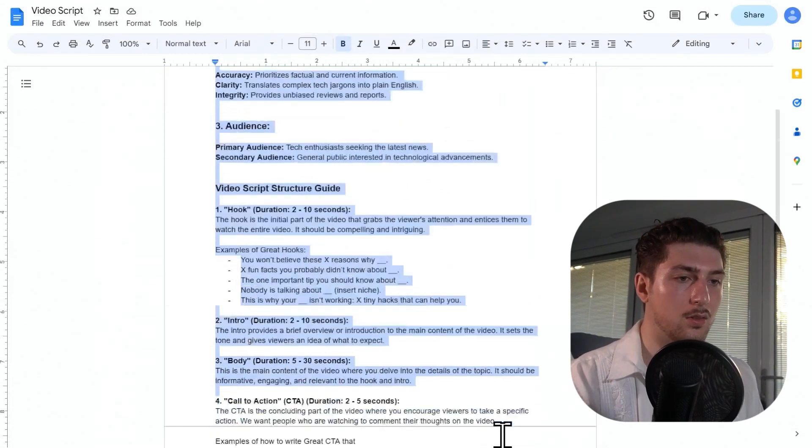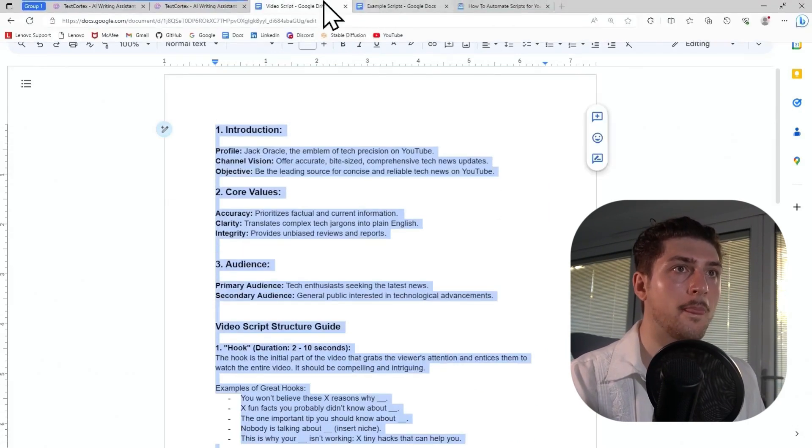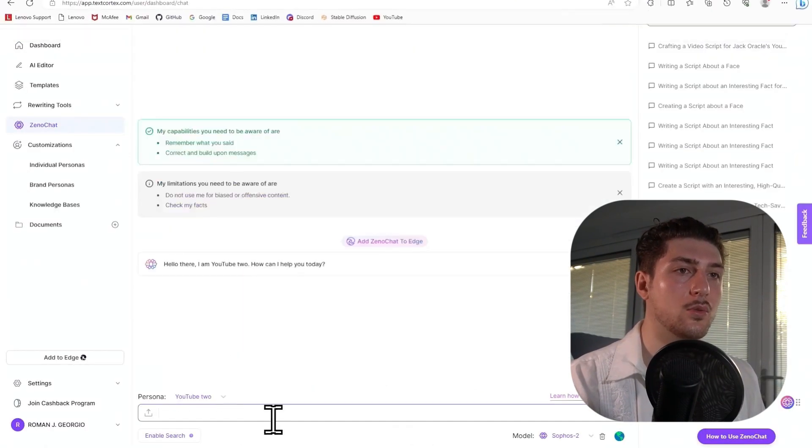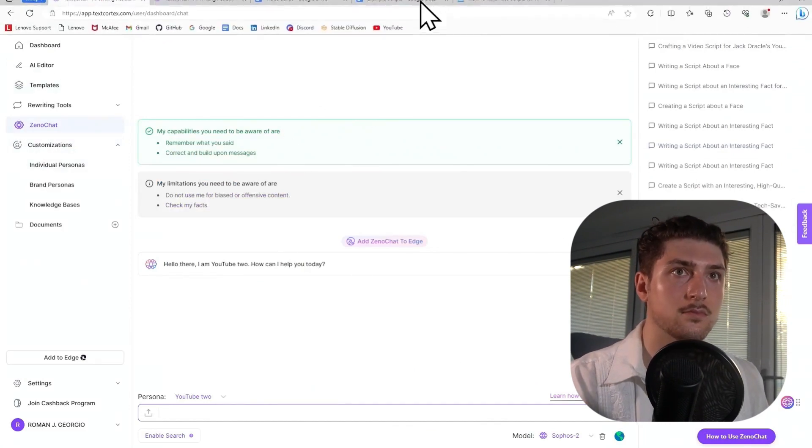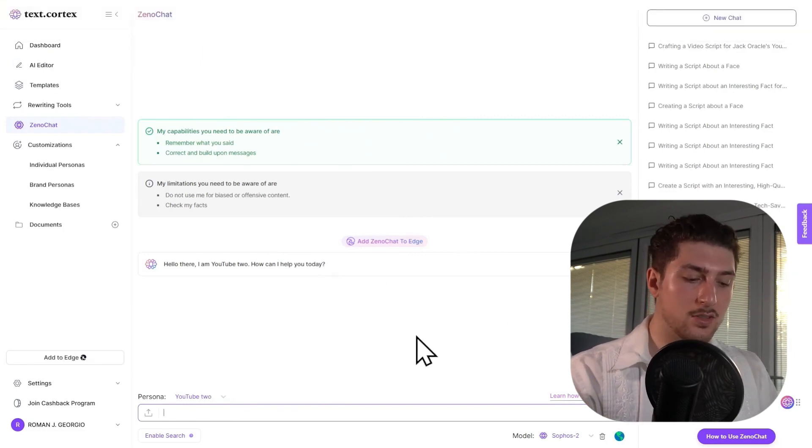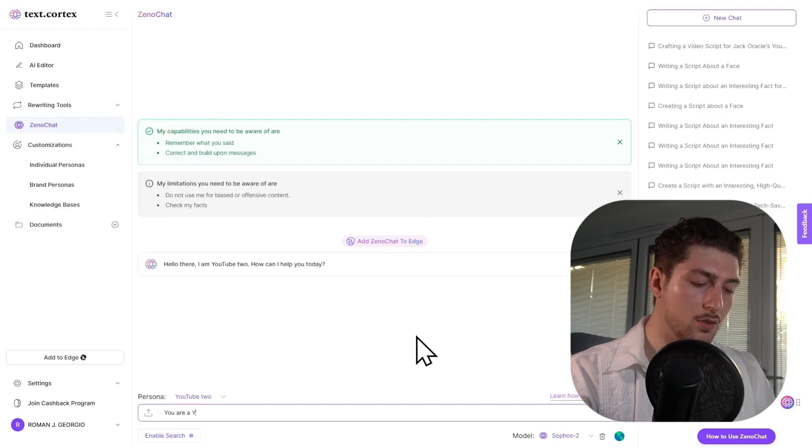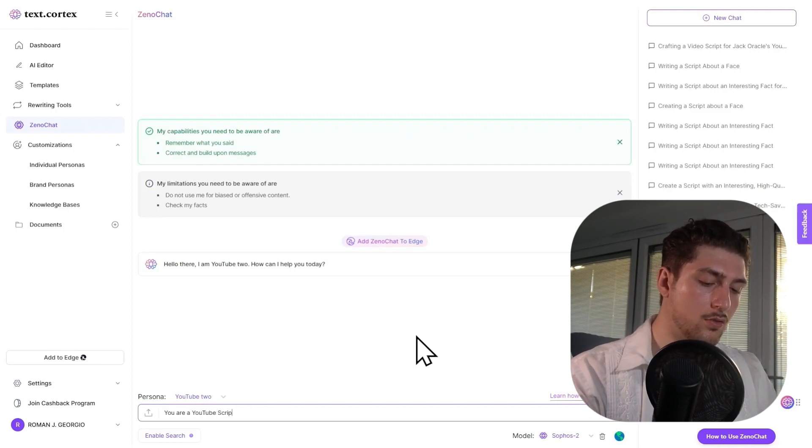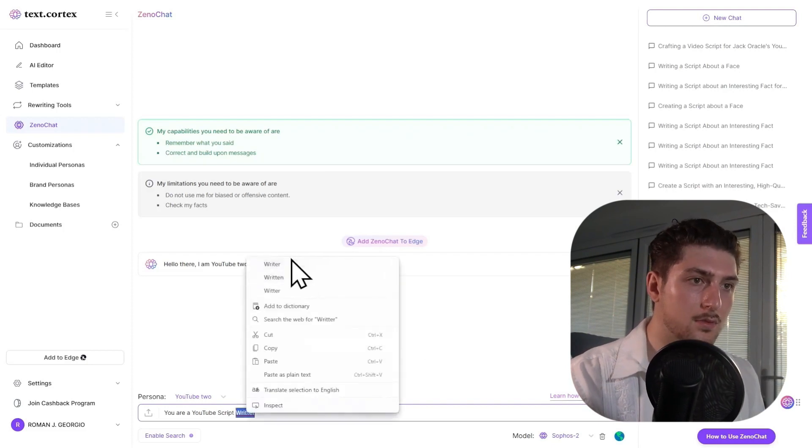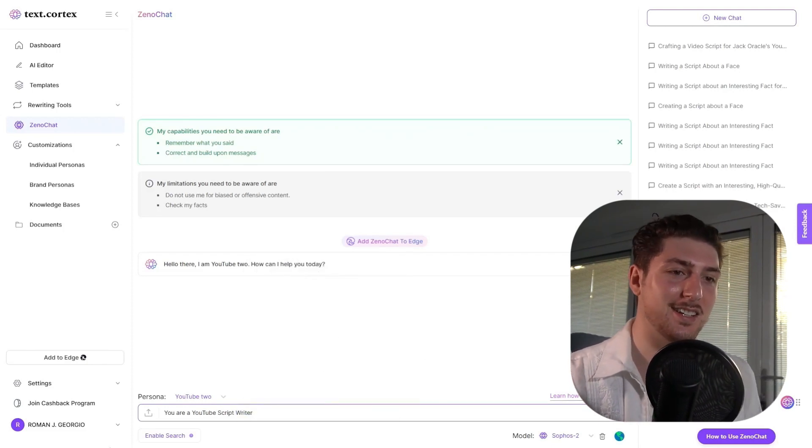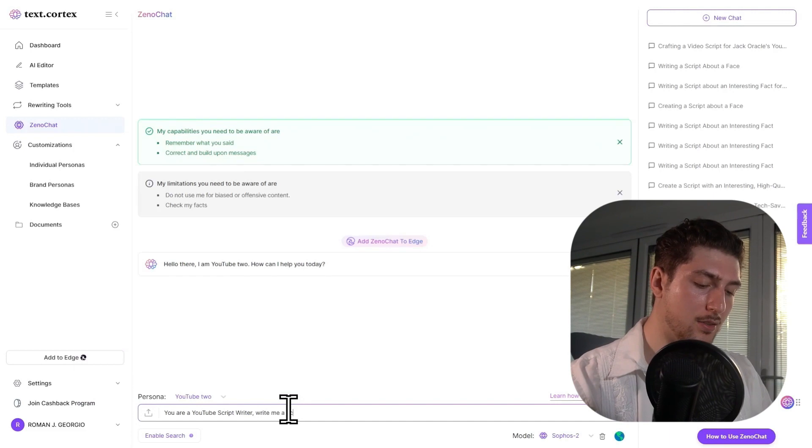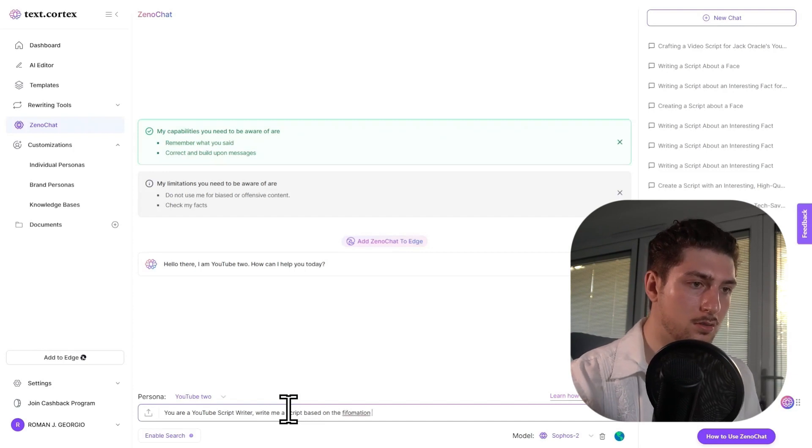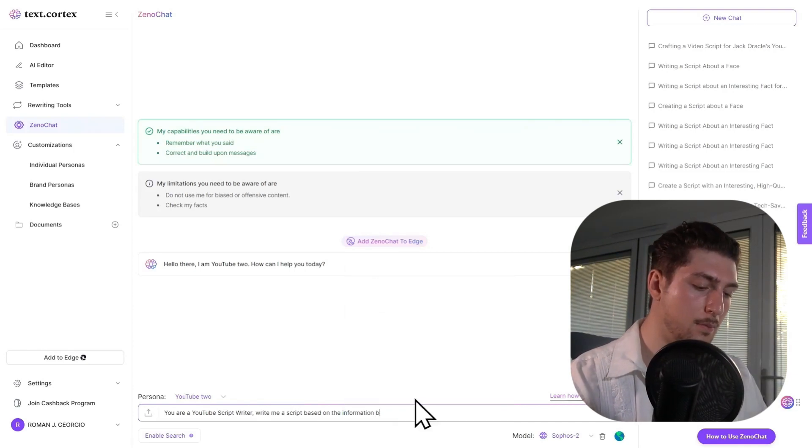So what we're going to do, we're going to copy and paste all this information, we are going to take it to Zeno chat on textcortex.com. I'm going to write out to Zeno chat: you are a YouTube script writer, write me a script based on the information below.